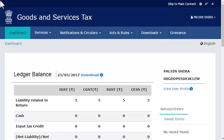Once the Challan status is updated as Paid in the GST portal, the payment is automatically updated in the electronic cash ledger under the respective major and minor heads. This video will walk you through the steps of viewing the electronic cash ledger.